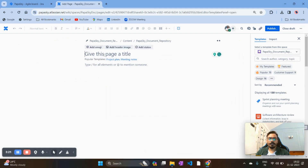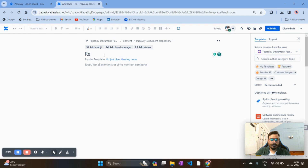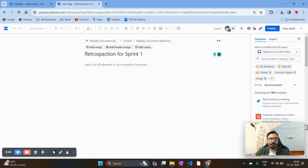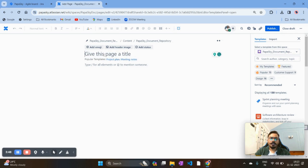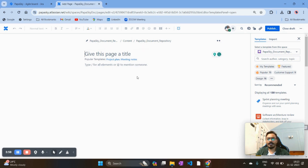Once you create a page, give it a meaningful name — for example, 'Retrospection for Sprint 1'. But instead of creating manually from scratch by adding names and retrospection content manually, I want to show you a shortcut using a customized template already available in Confluence. On the right-hand side, you can see the 'Template' option.